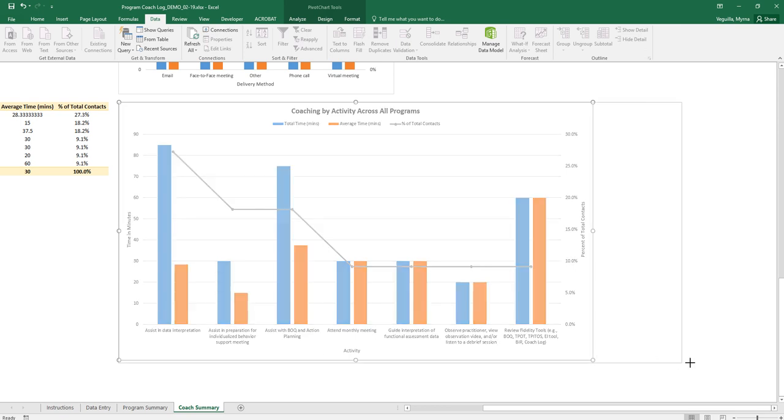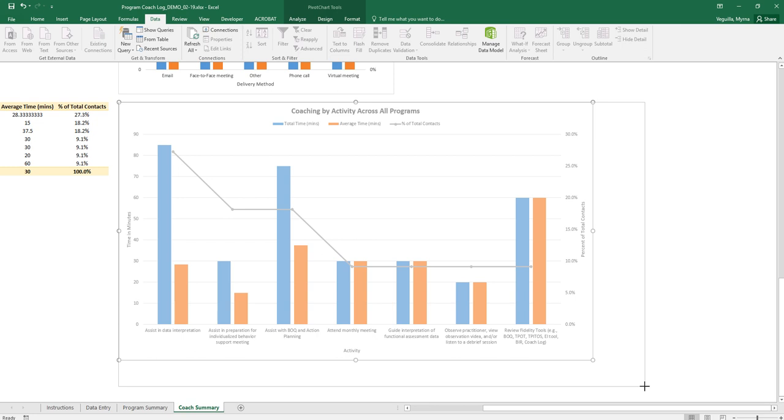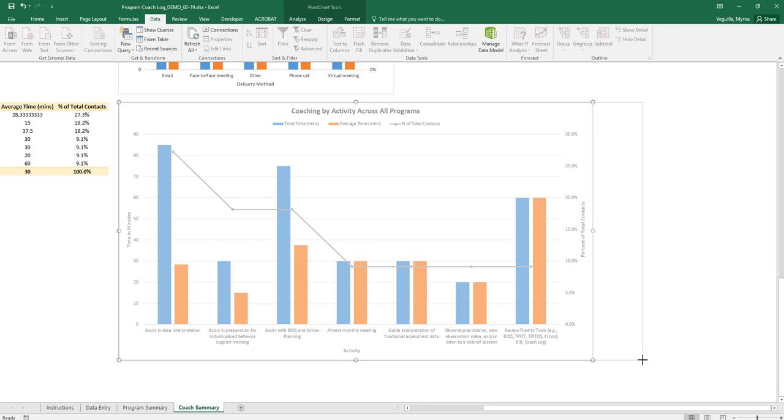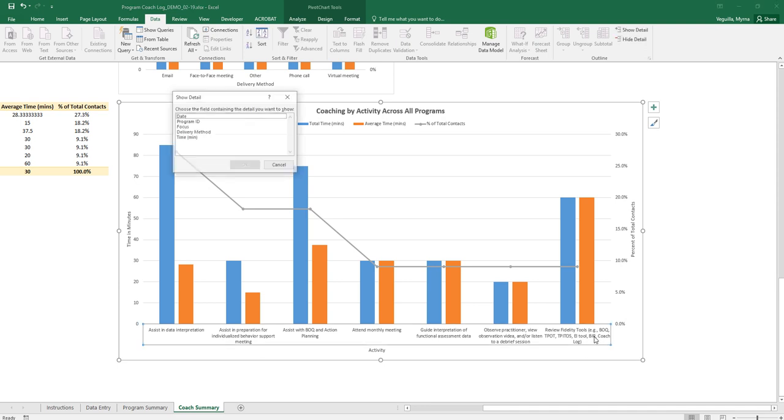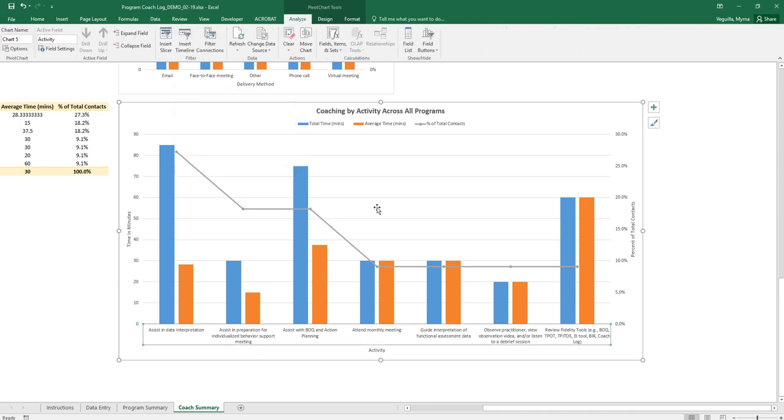You can drag it across make it wider or taller however it is that you need in order to fit your data in the way that you want it to display it. So that is how you can do that.